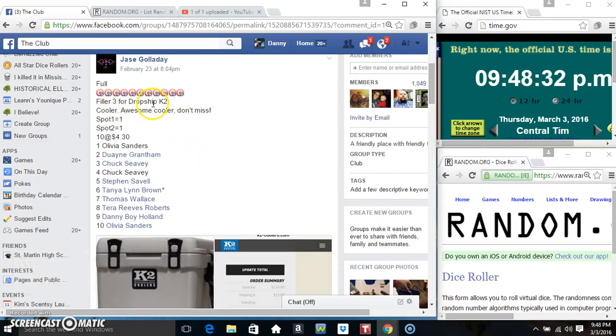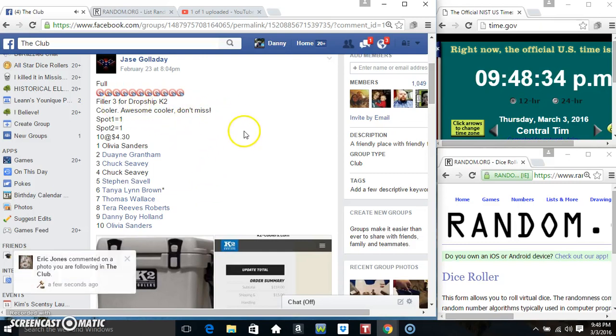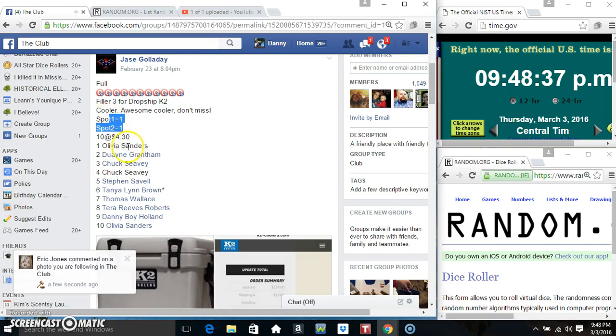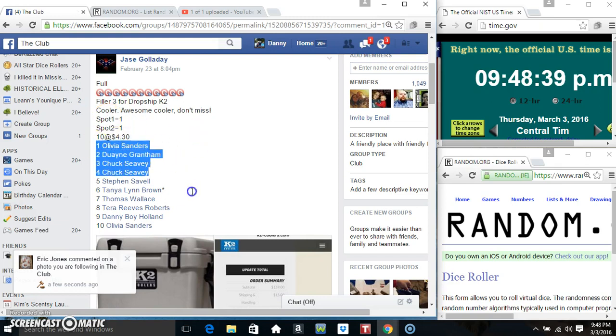Hey everyone, this is filler 3 for the dropship K2 for Mr. J. Scholar Day. Spot 1 gets 1, spot 2 gets 1, 10 at 4.30.